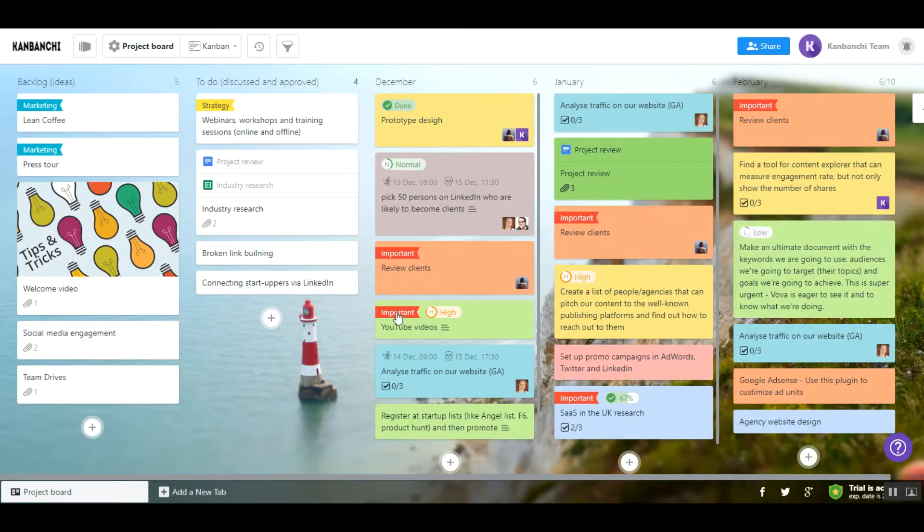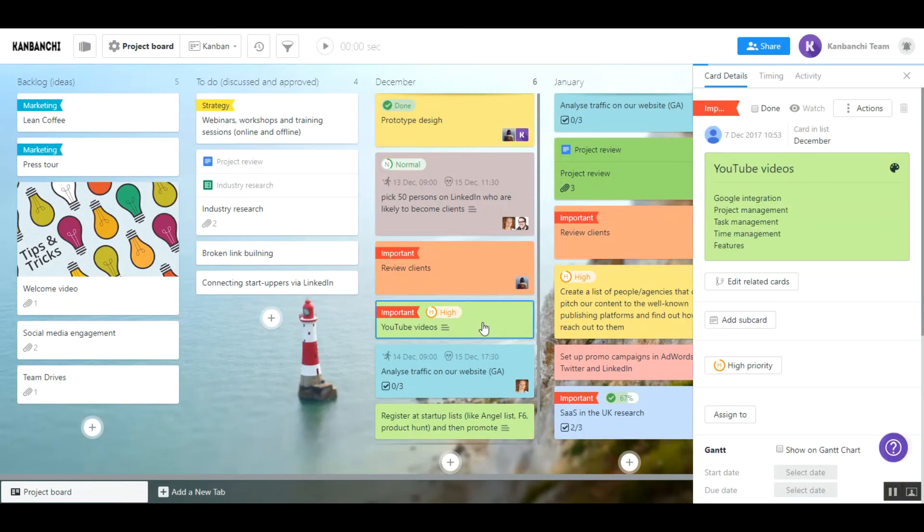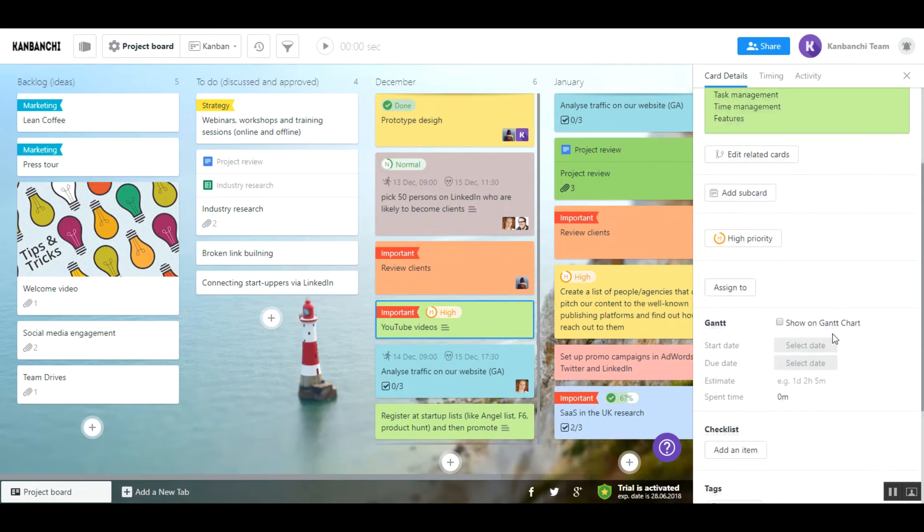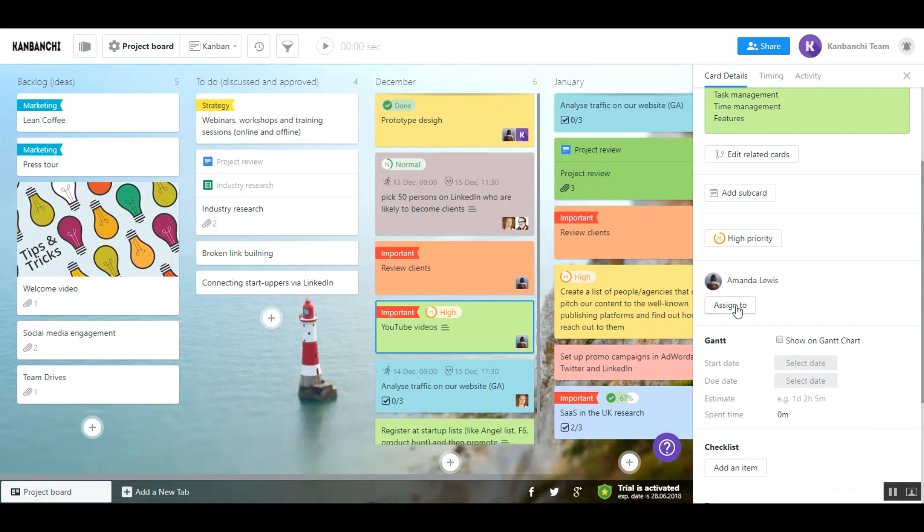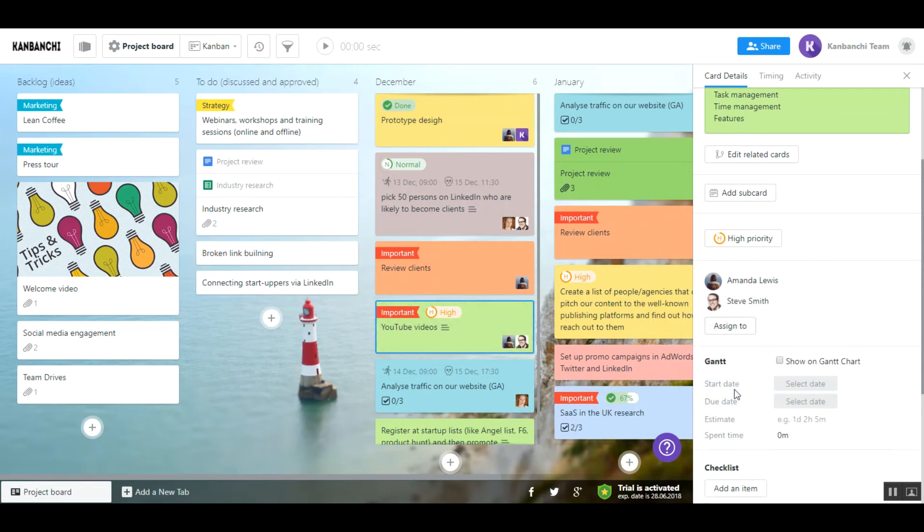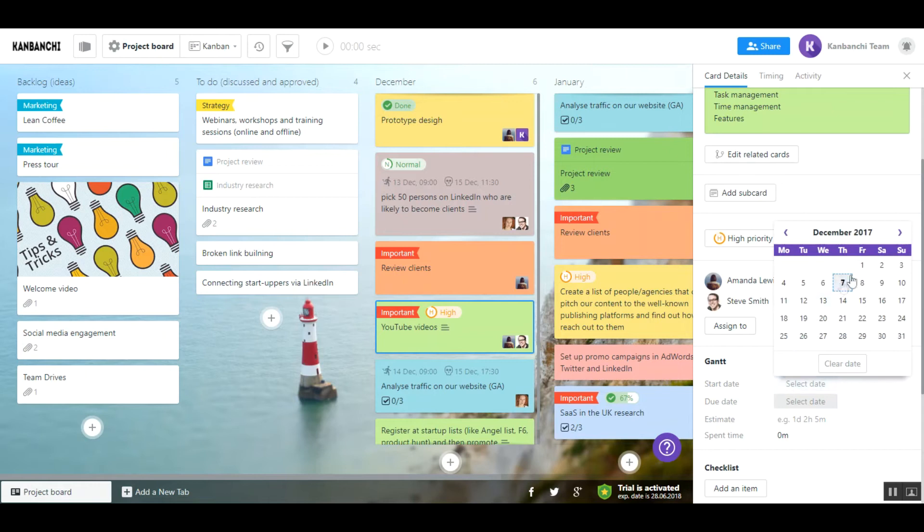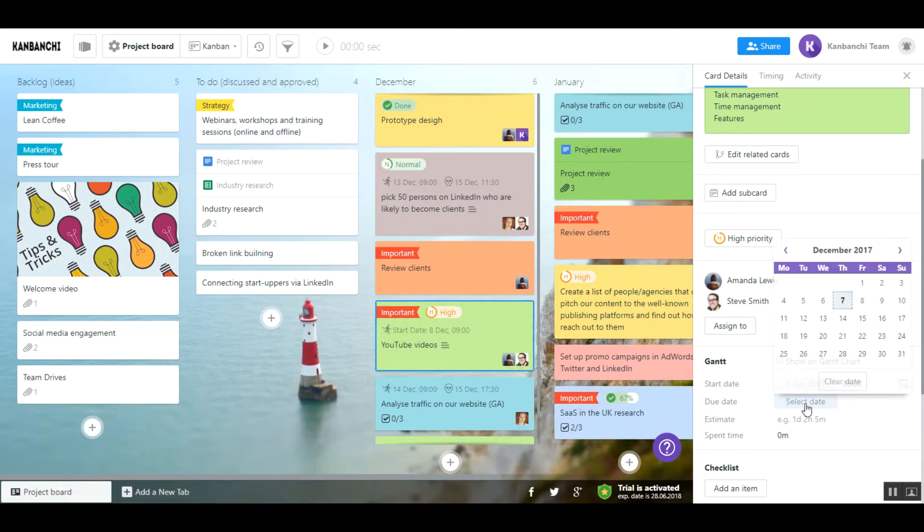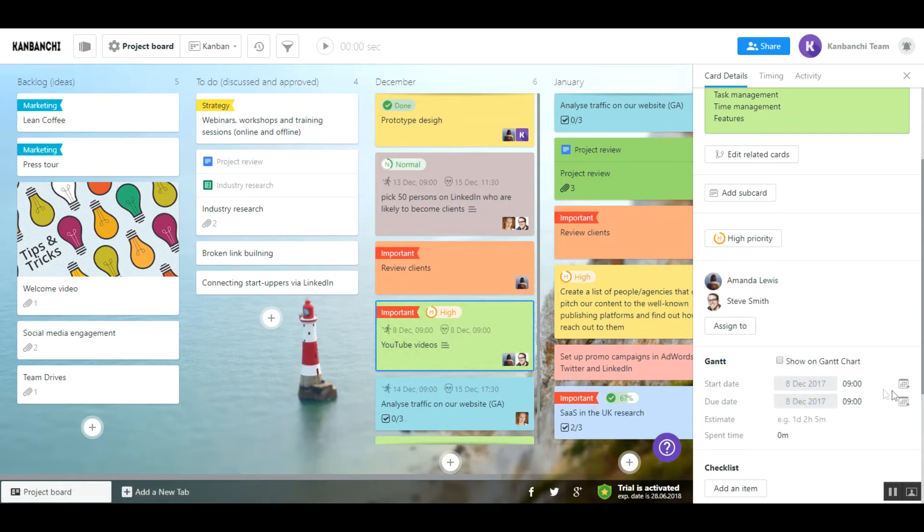After that, you will be able to assign cards to your collaborators, set up start and due dates of your cards, and push them to Google Calendar so that you wouldn't miss the deadline.